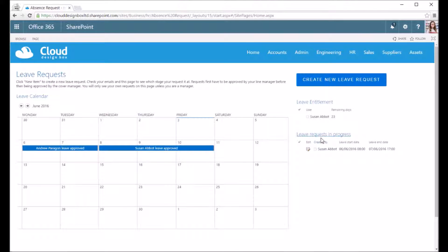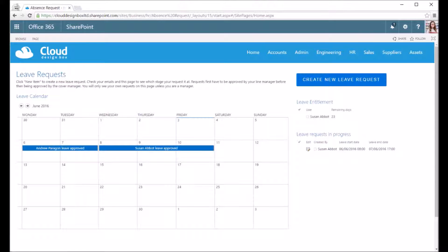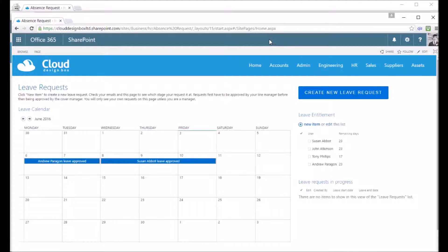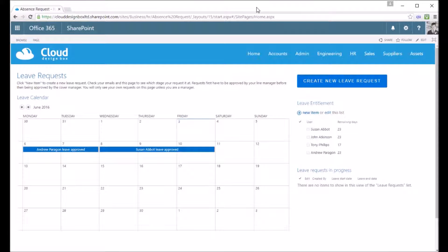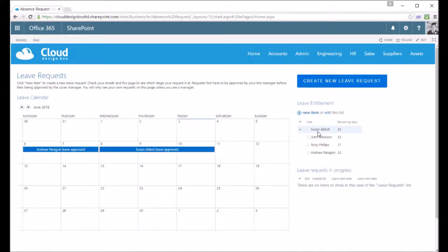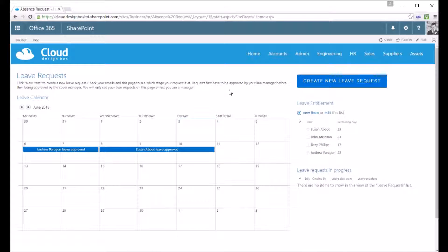I've saved that and I can see now in the leave request in progress there's one leave request in there. I've just switched over as an admin and I can see everybody's leave entitlements logged in as the manager.